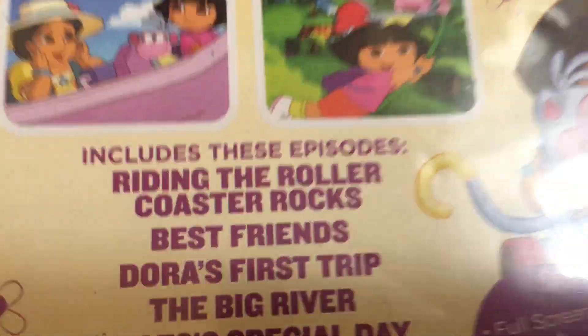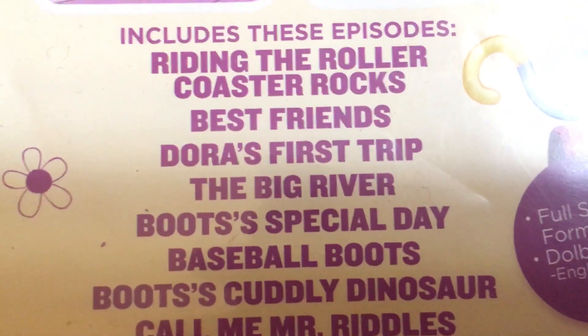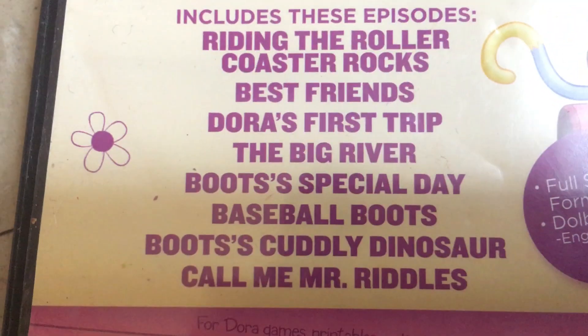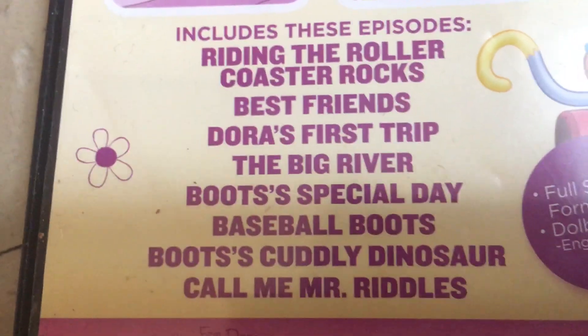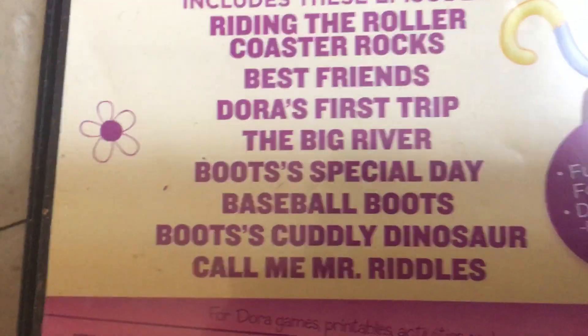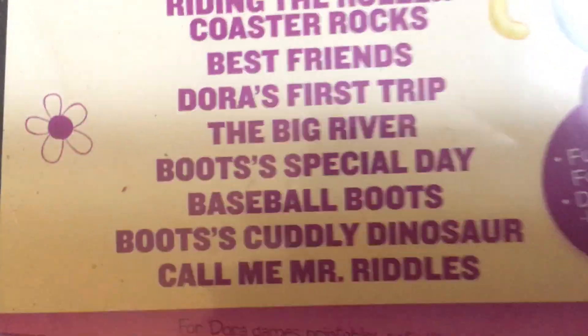Next DVD is Dora and Boots: Best Friends Forever, and you can see that the case is super damaged. Here's the front, spine, and back. The episodes are Riding a Roller Coaster Rocks, Best Friends, Dora's First Trip, The Big River, Boots's Special Day, Baseball Boots, Boots's Cuddly Dinosaur, and Call Me Mr. Riddles. This DVD was made in 2013, but on Wikipedia it said 2014. It's 102 minutes.